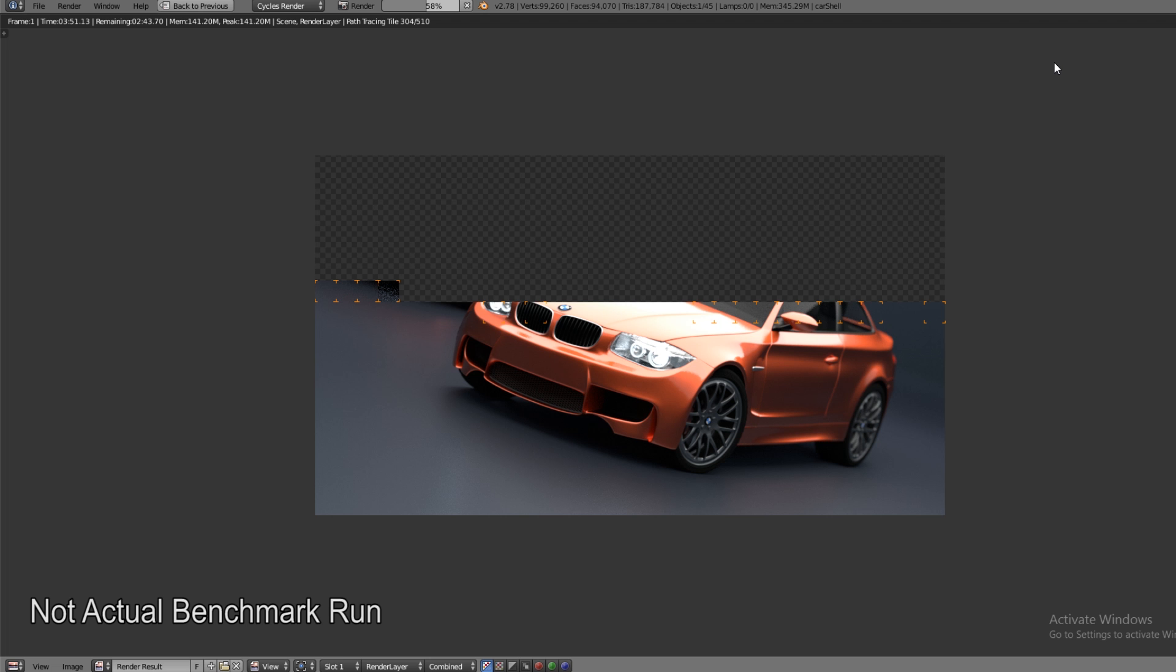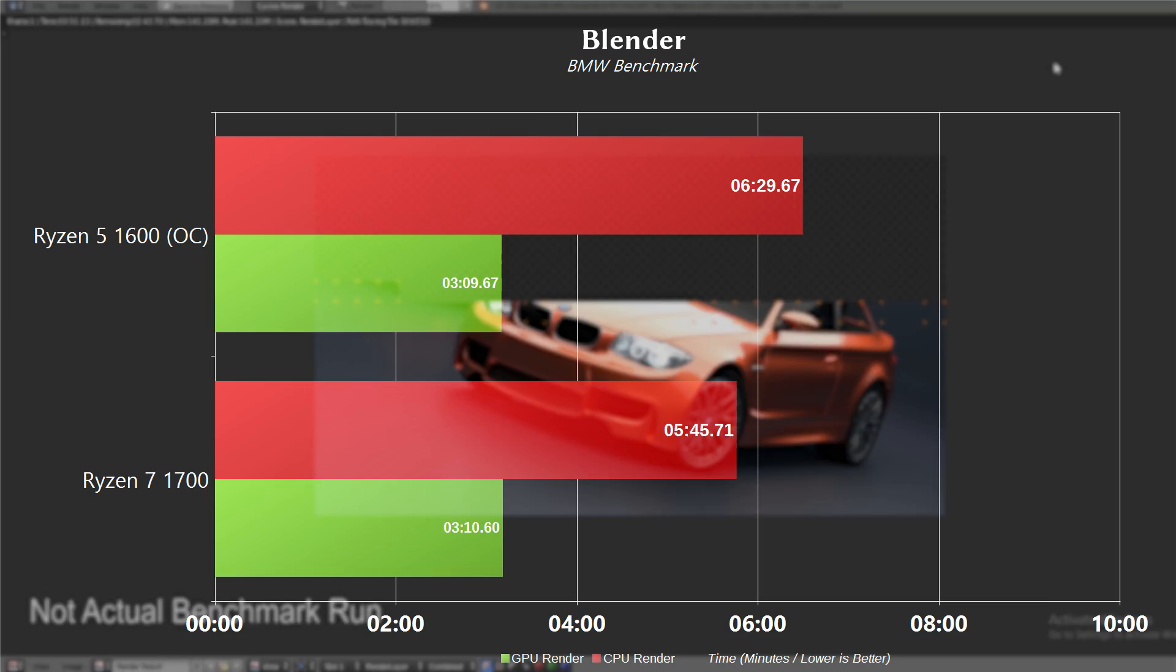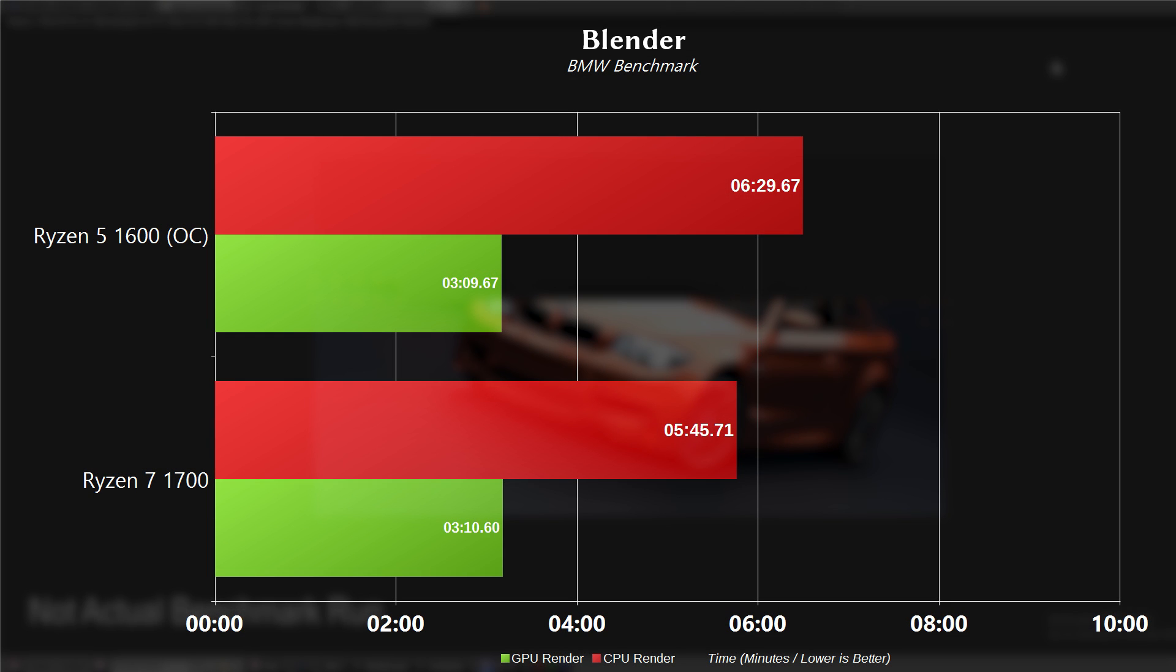Now moving on to Blender, we do get some more predictable results here. This is using the BMW benchmark, which is available as a demo file on their website. For the 1600, a CPU-based render took 6 minutes and 29 seconds, while it took the 1700 5 minutes and 45 seconds. The additional cores do still provide a noticeable performance gain. When we switch to GPU-based rendering, the 1600 build outpaces the 1700 just barely at 3 minutes and 9 seconds versus 3 minutes and 10 seconds.